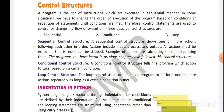Then comes conditional control structure. As the name suggests, this structure depends upon some condition — an action is performed based on a particular condition. The third control structure is loop control structure, where a program is enabled to perform one or more actions repeatedly as long as a certain condition is met.